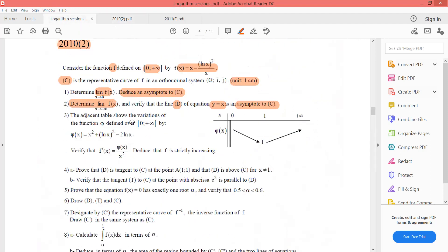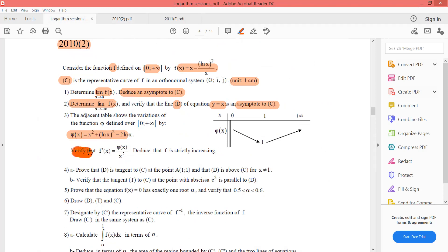The adjacent table shows the variations of φ(x) over (0, +∞), where φ(x) = x² + ln²x − 2 ln x. We need to verify that f′(x) = φ(x) / x².